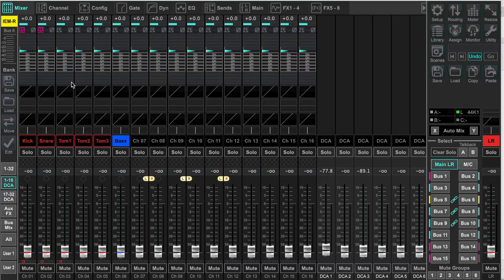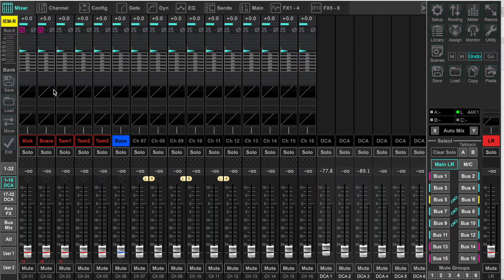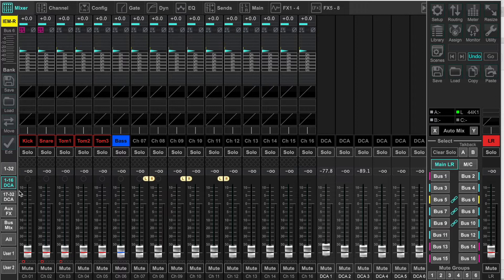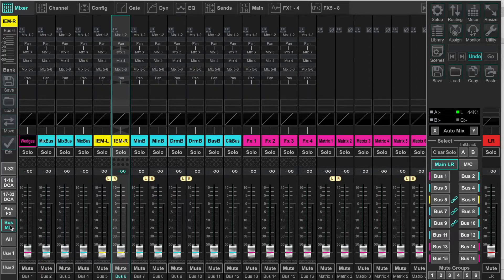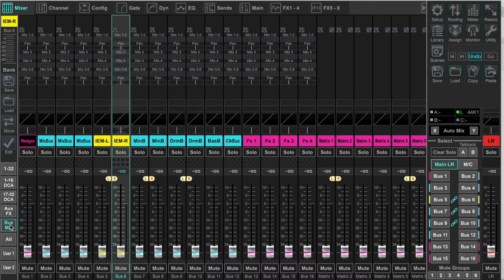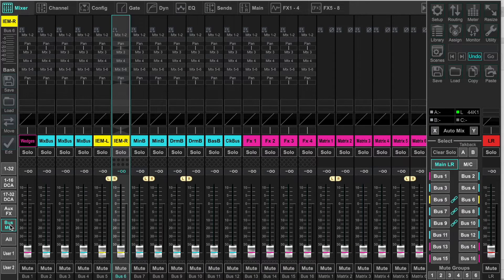Let's take a look at this new system. This is a basic project. A five-piece drum kit and a bass on channel 6. I have wedge monitors on mix bus 1. In-ear monitors on 5 and 6.